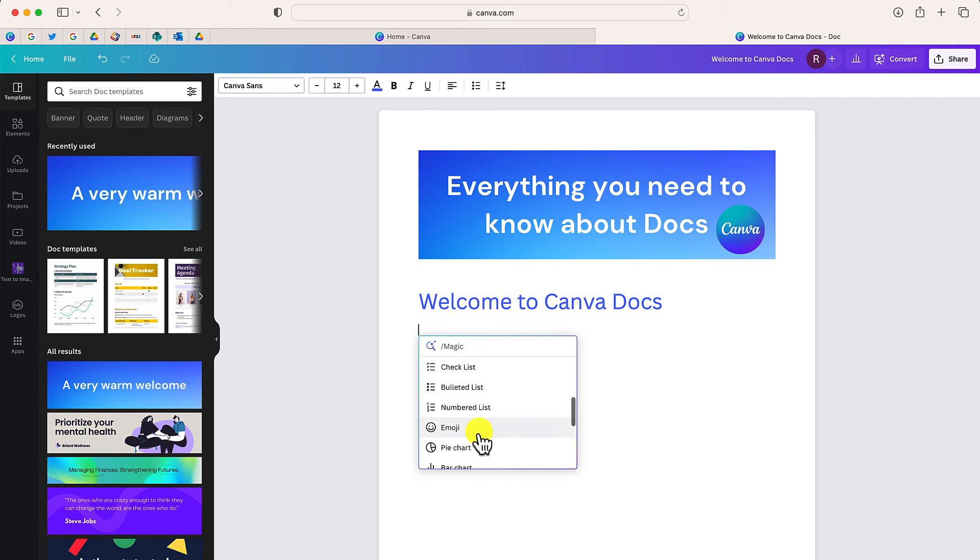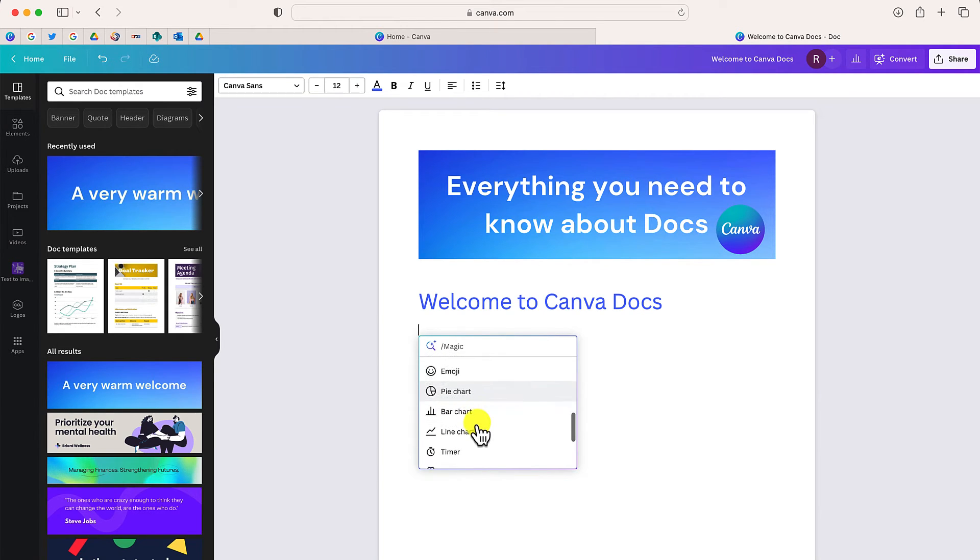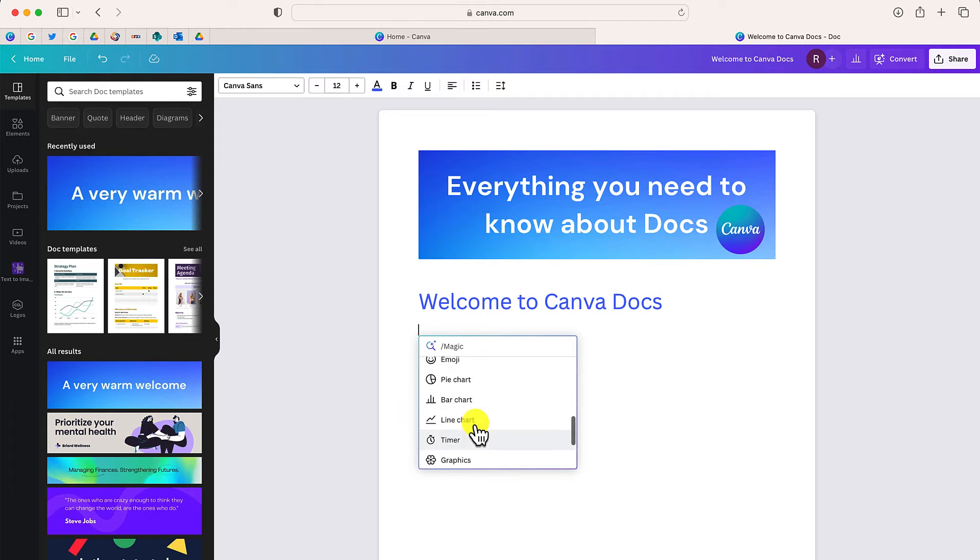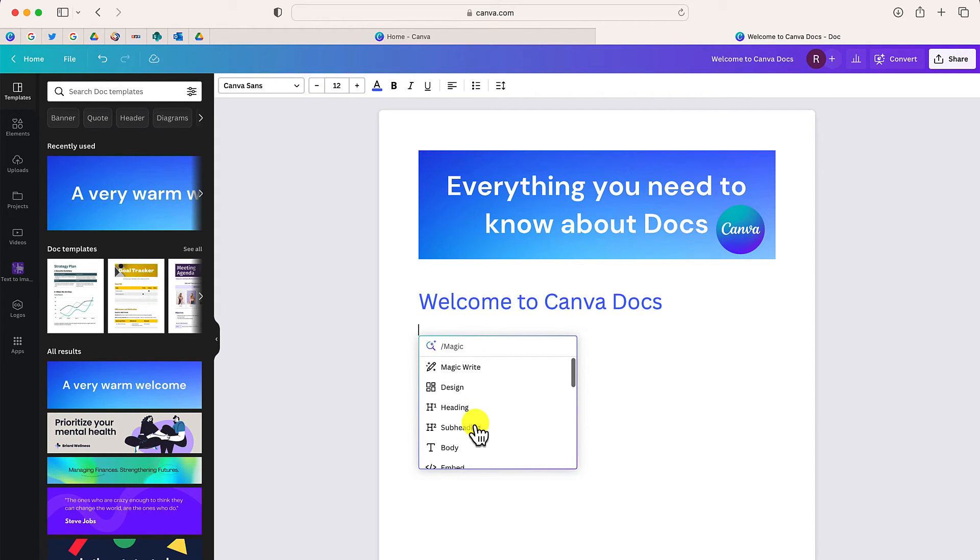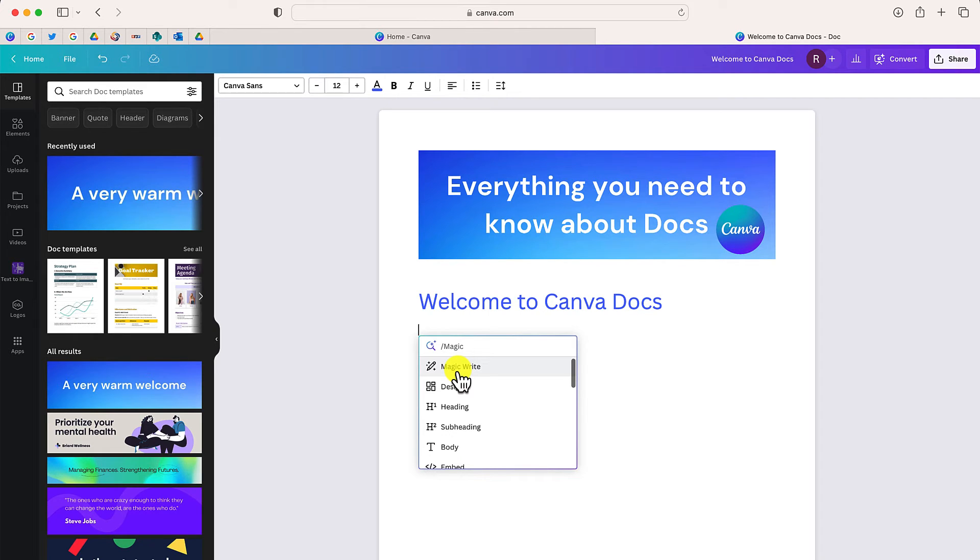lots of different options, including all different types of charts, as well as things like a timer. Now I'm going to go up at the top and I'm going to choose this option. This is really cool. It is called MagicWrite.